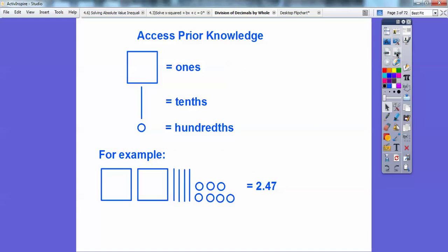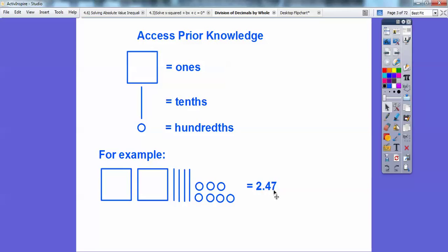Let's access some prior knowledge. This was called a flat — do you remember that? This flat for decimals is going to be in our ones position. This long right here is going to be in our tenths position. And this little small circle is our hundredths position. So for example, we have two ones, four tenths, and seven hundredths — so 2.47.